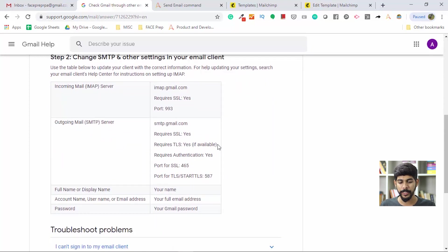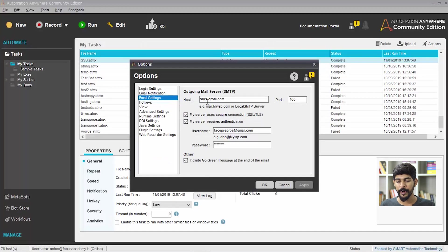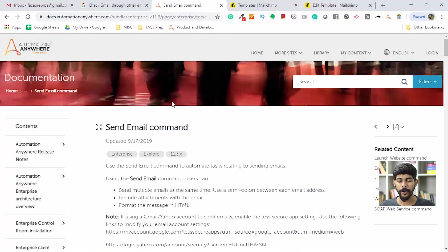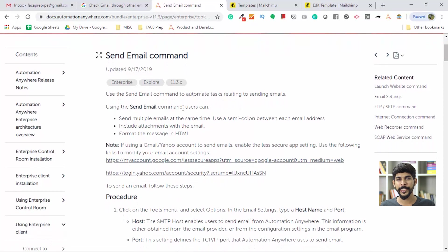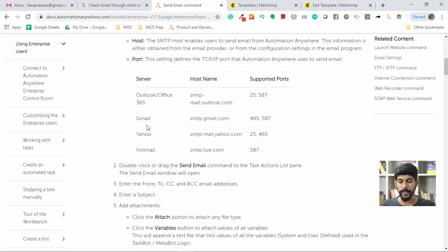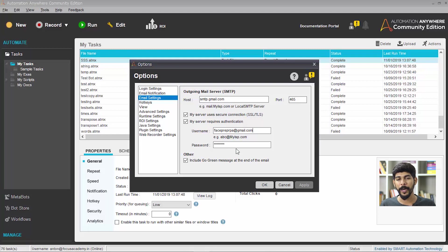The host is smtp.gmail.com and the port number is 465 for SSL. To find these details, you can search for 'Gmail settings for SMTP' — Gmail itself provides these details. You can also find them in the Automation Anywhere documentation under the Send Email command section. I'm going to tick 'My server uses secure connection' (SSL) and 'My server requires authentication,' and I've entered my username and password for the email account I'm using to send email.